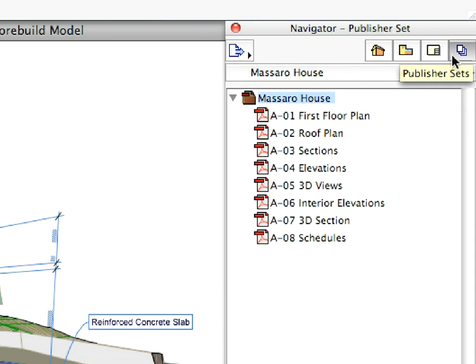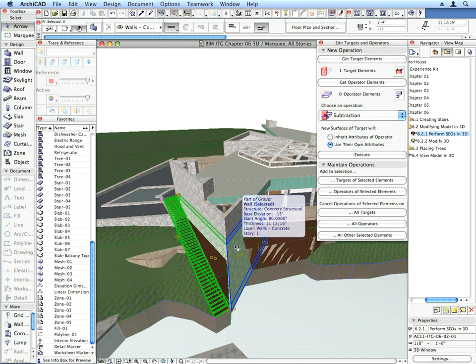The Publisher enables one-click document creation, ensuring that all the last-minute changes will be included in the published set.